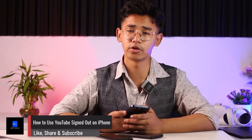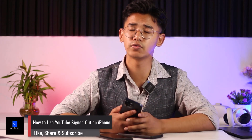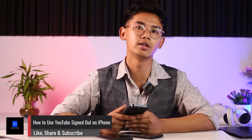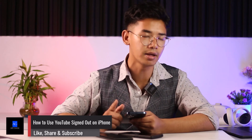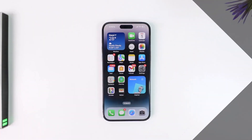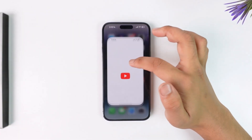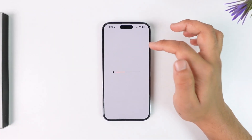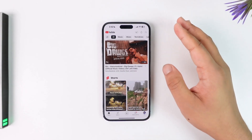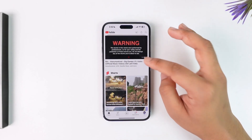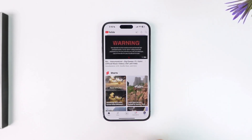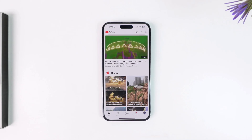Welcome back to our channel. In today's video, we are going to learn how we can use the YouTube app even without a Google account on iPhone. To log out of YouTube on iPhone, you don't really need your Google or YouTube account to use YouTube. On an Android phone, your Google account would be compulsory for all Google apps including YouTube, but on iPhones you have another option.